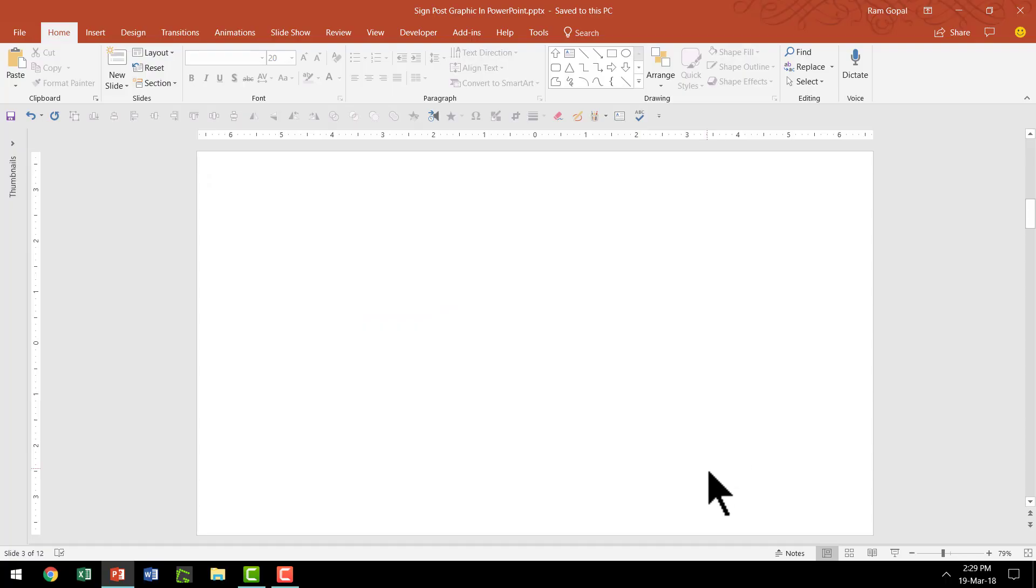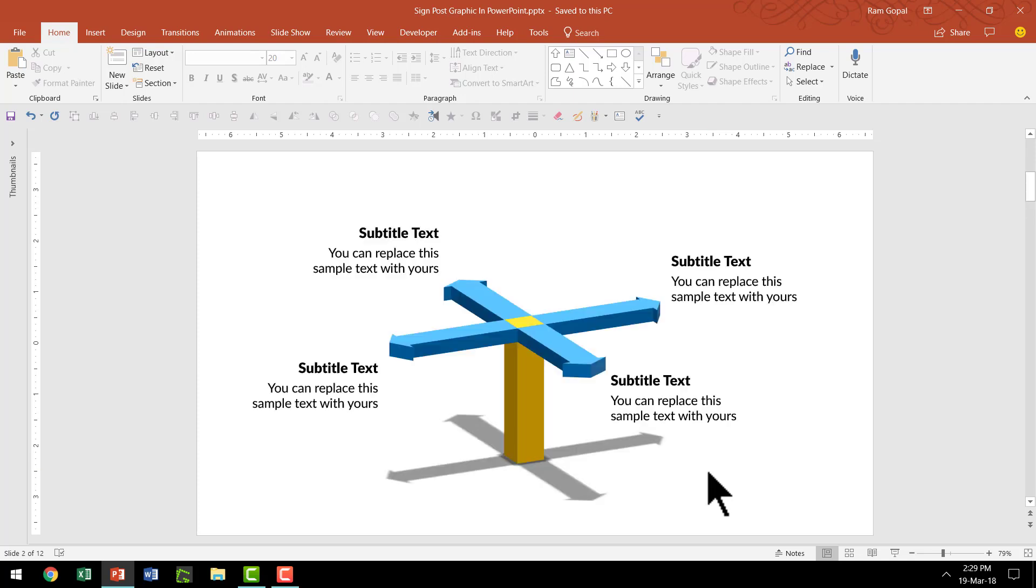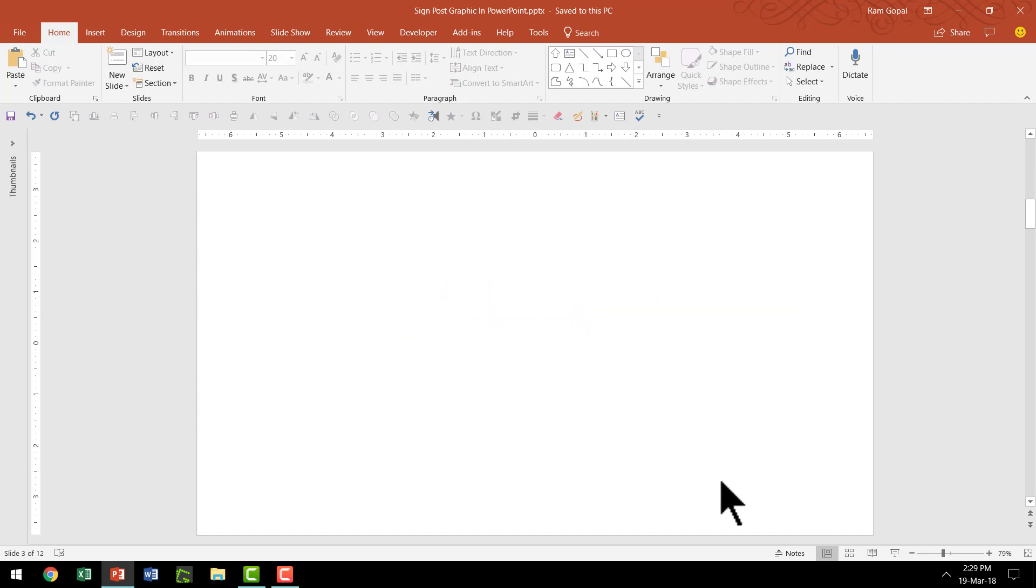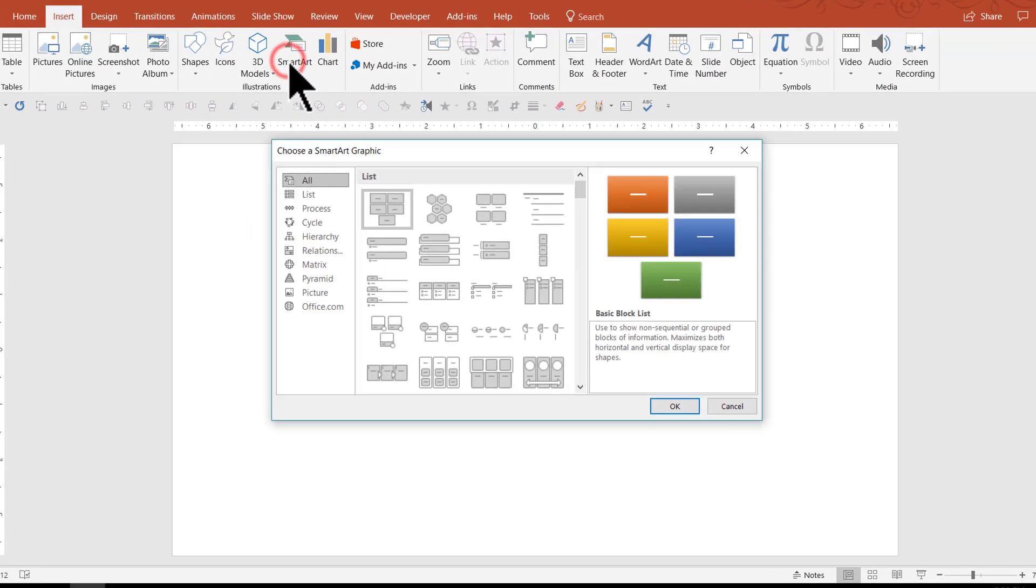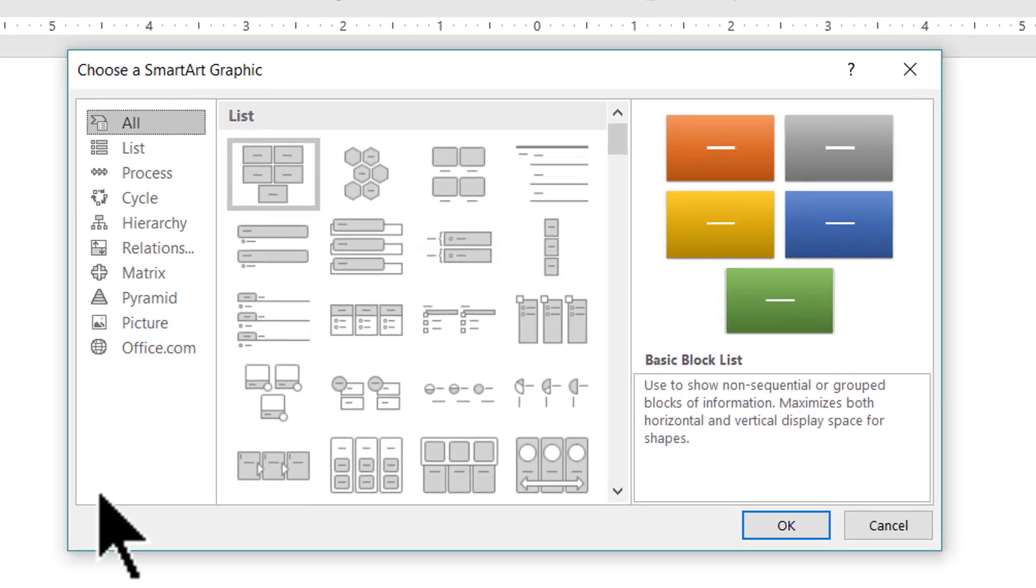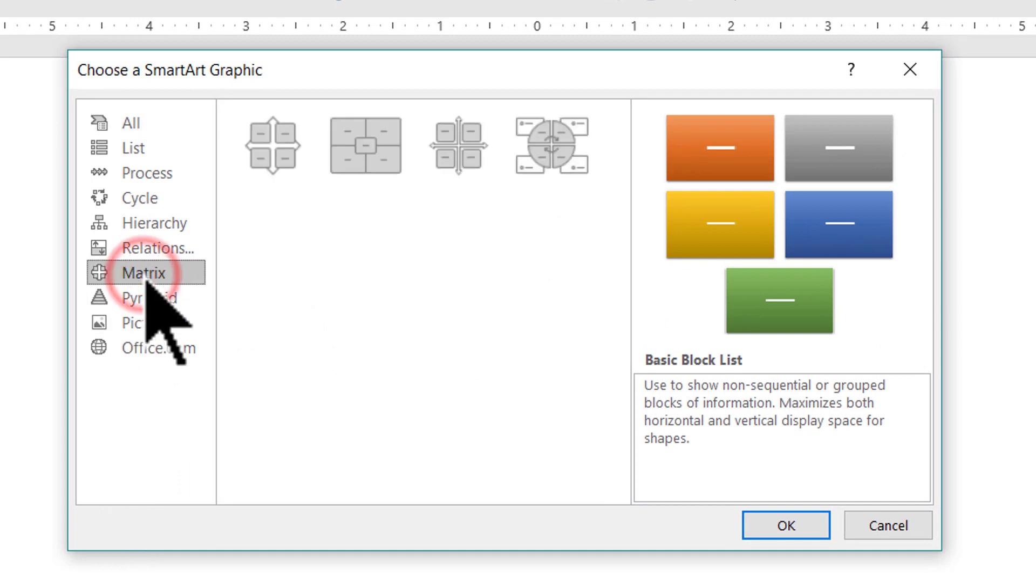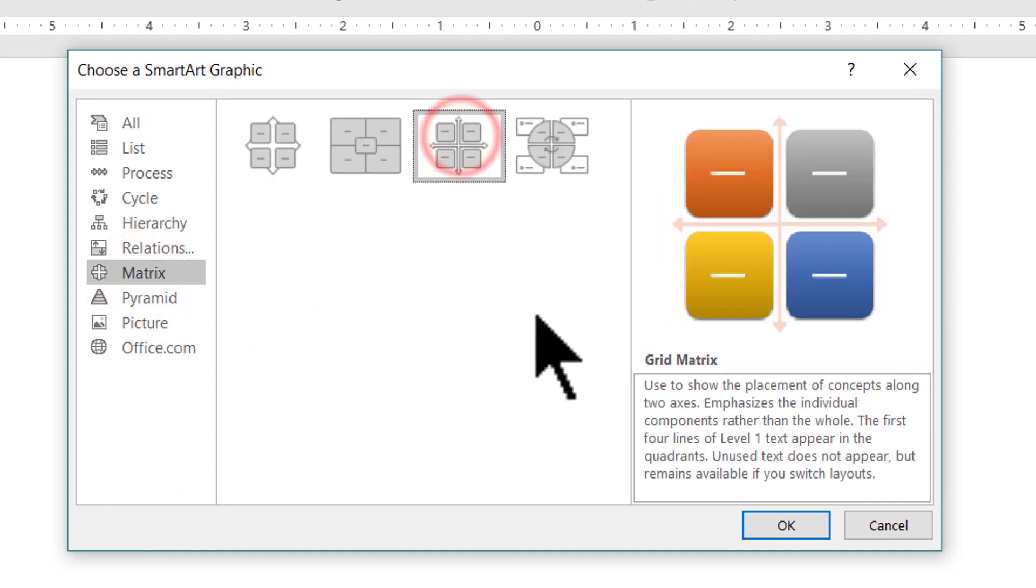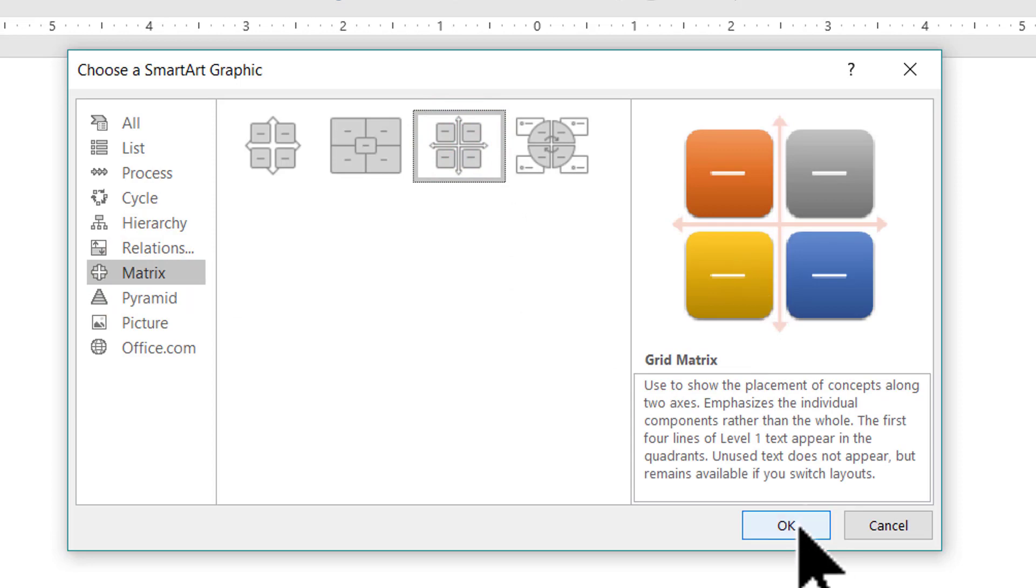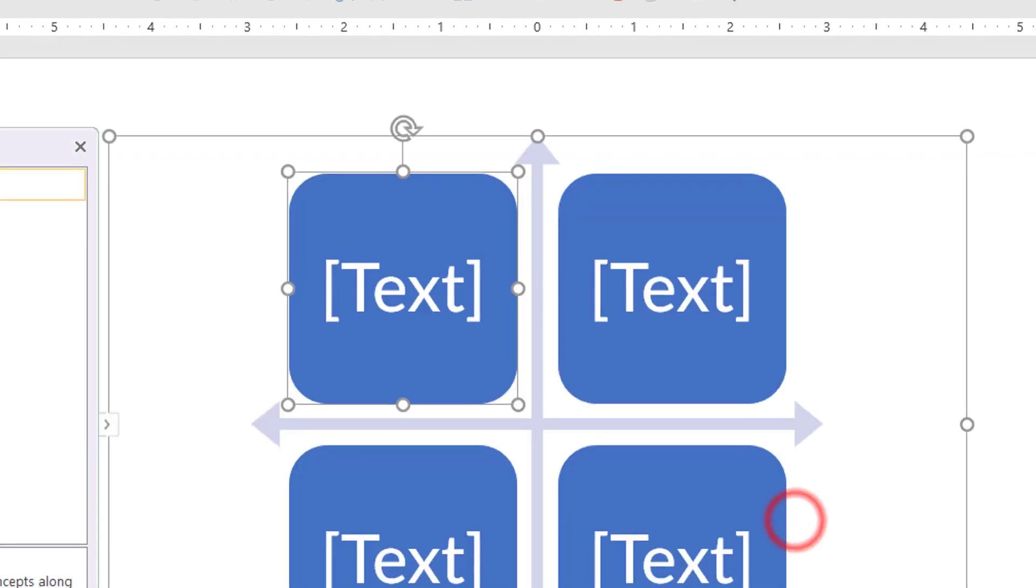Here I am on a new slide. The first thing I'm going to do is create this four headed arrow. I'm going to pick up that particular shape from a SmartArt graphic. So let us go to Insert SmartArt and let us pick up the Matrix graphic here and under this I'm going to choose this option called Grid Matrix and I'm going to say OK.